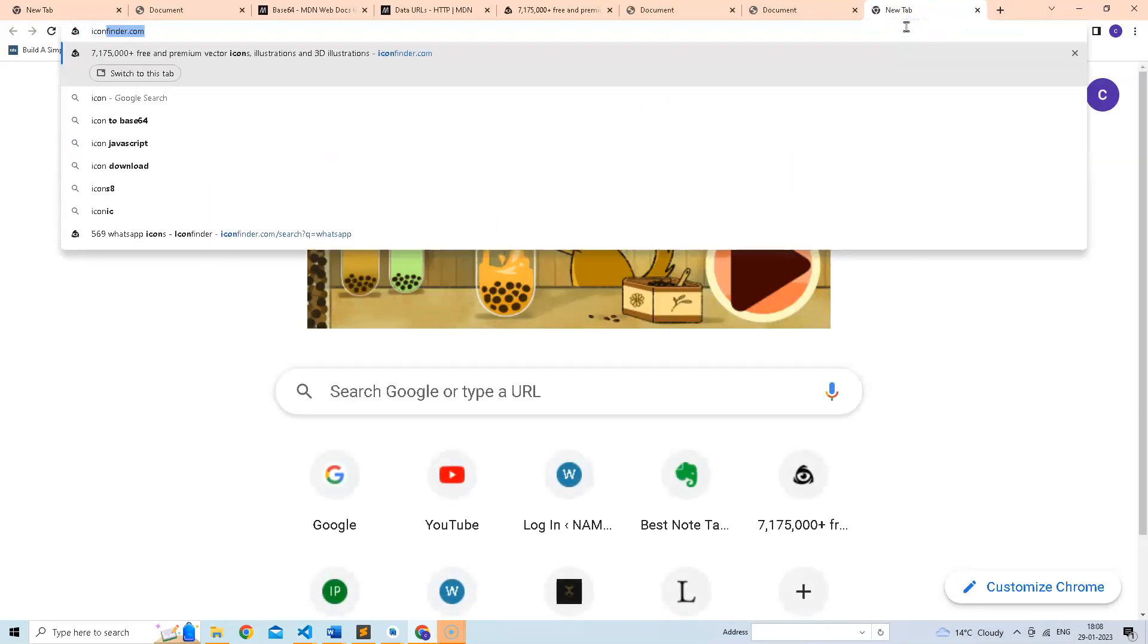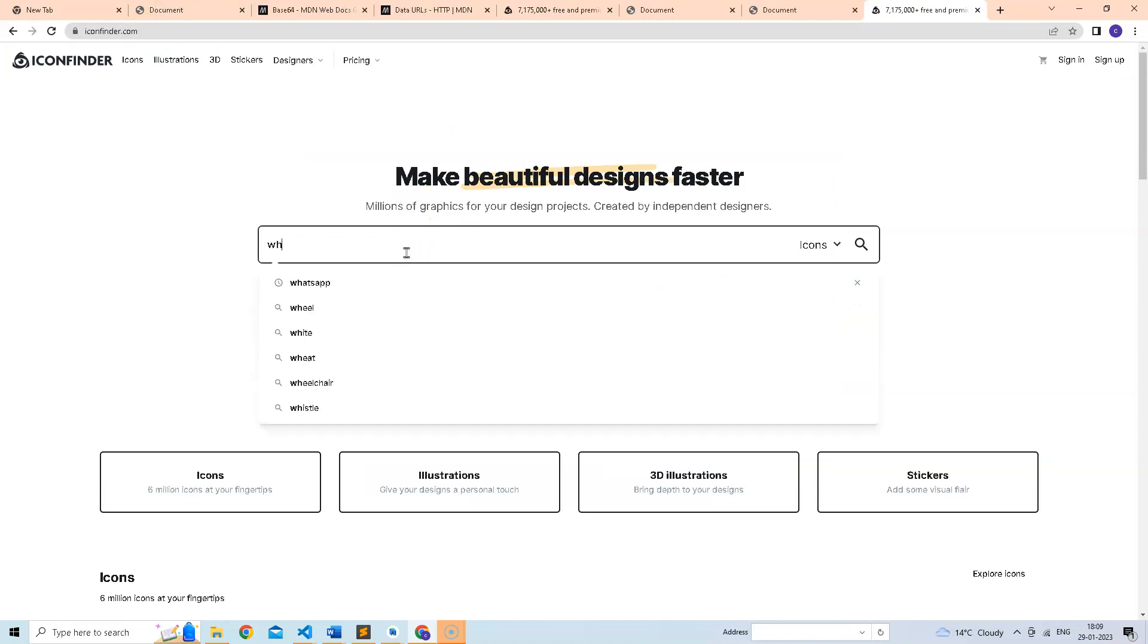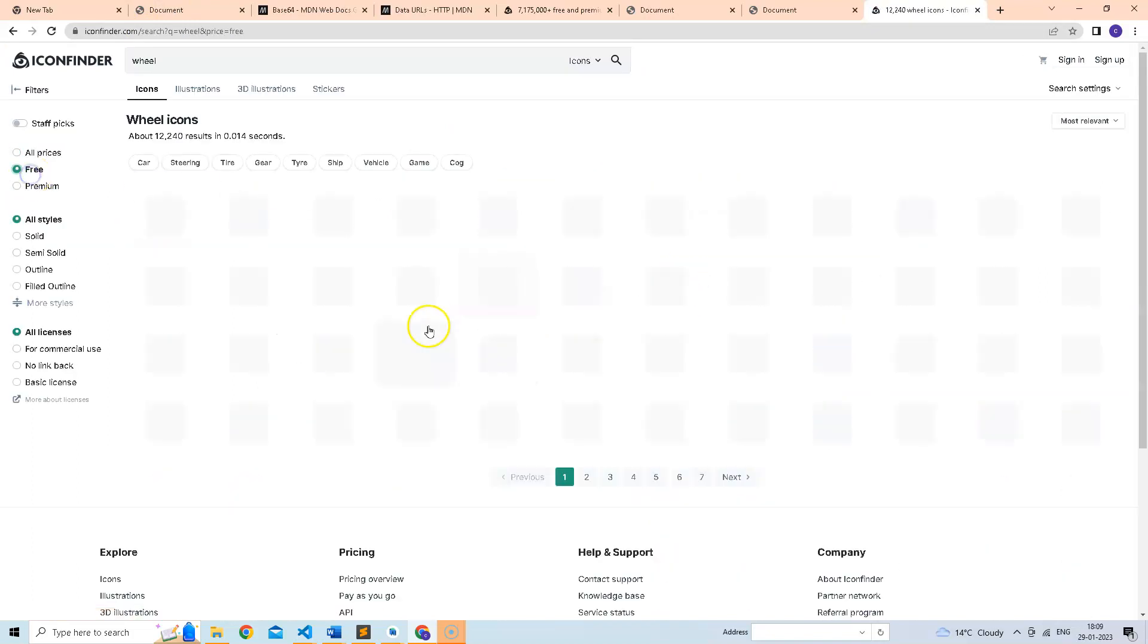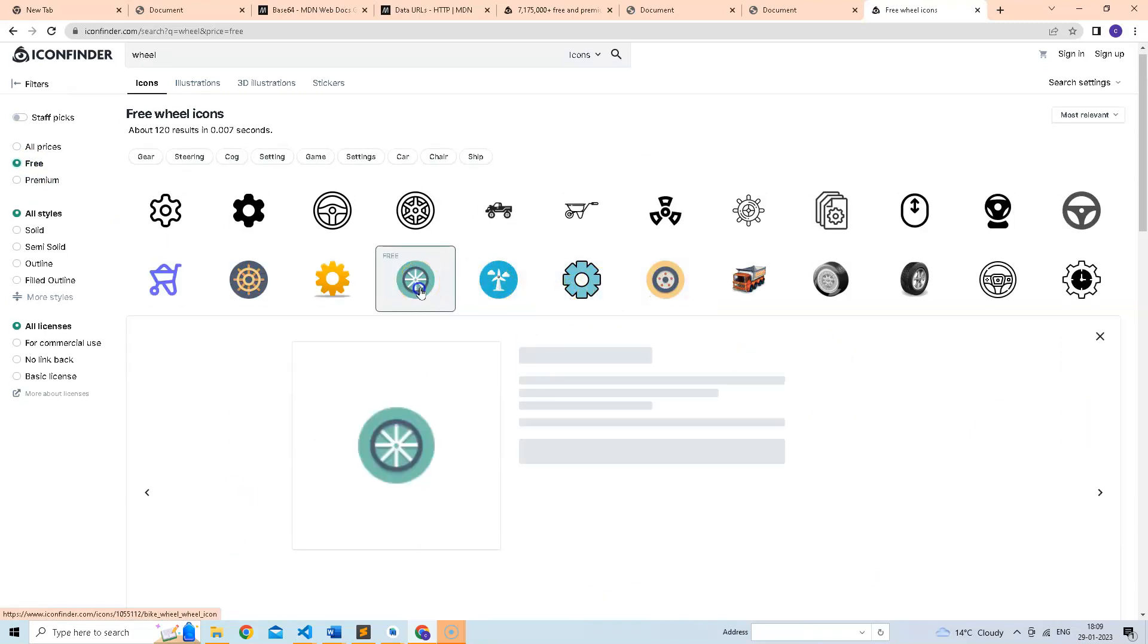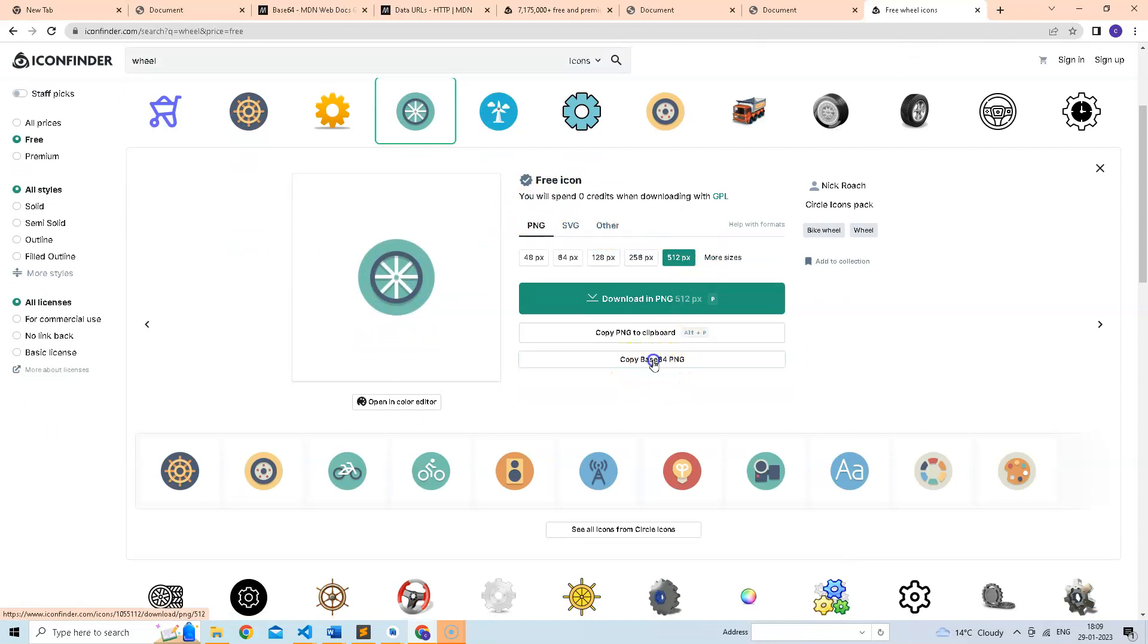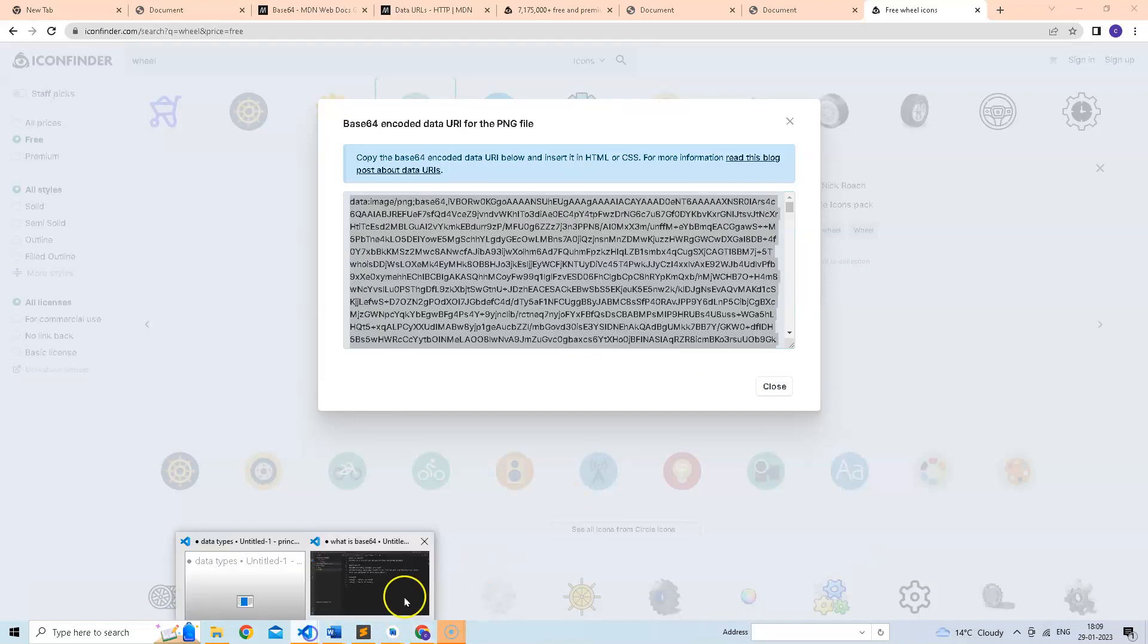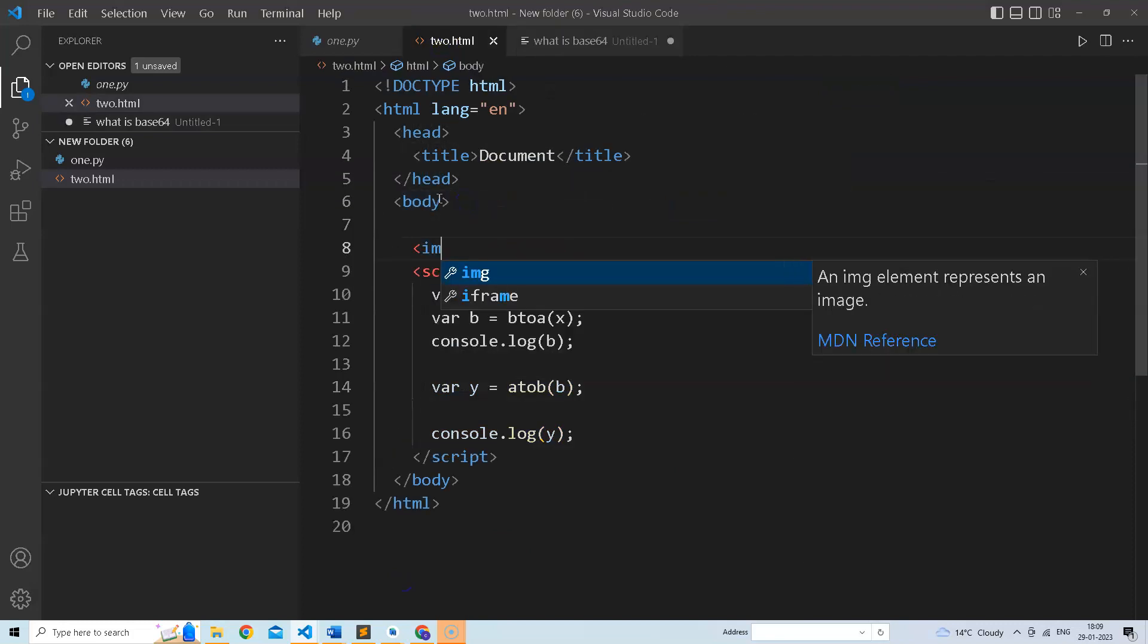Let's try one more example. Let's suppose we are going to this website iconfinder.com and we search some image. This website offers free of cost images. There is an option of copy base64 PNG. Let's just copy it.